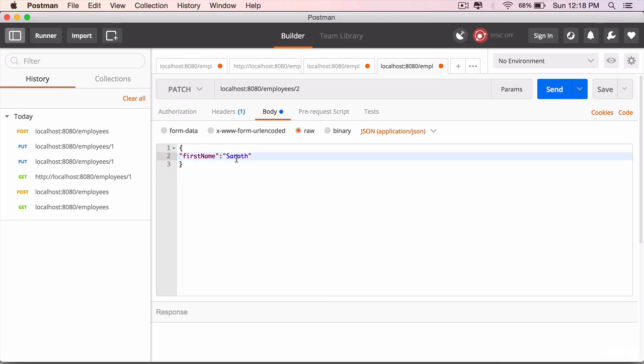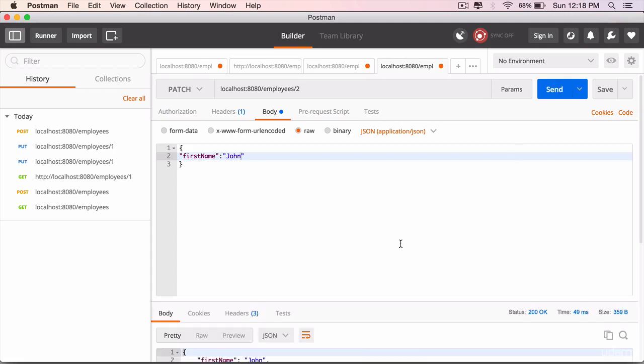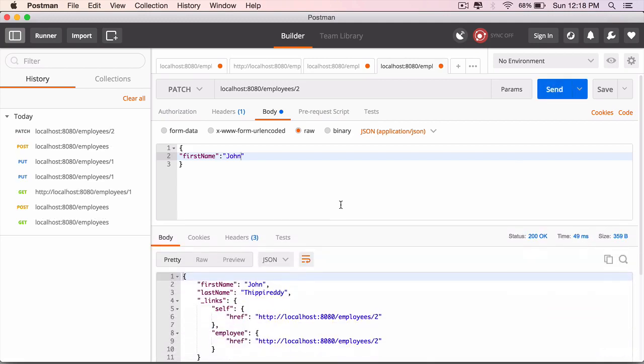The first name, I want it to update from Sherath to John instead and we are doing a PATCH method this time and let's see the results. Hit the send button, scroll up.